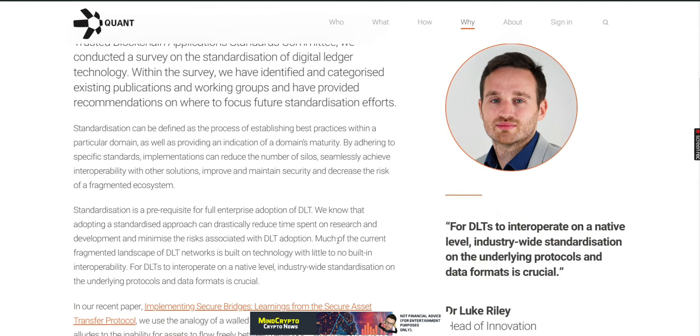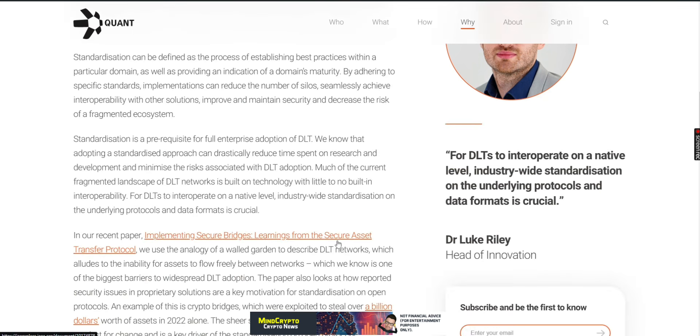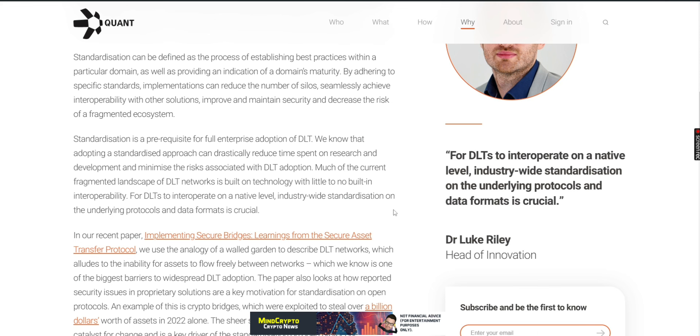Together with other members of the International Association for Trusted Blockchain Application Standards Committee, we conducted a survey on the standardization of digital ledger technology. Within the survey, we identified and categorized existing publications and working groups and provided recommendations on where to focus future standardization efforts. Standardization can be defined as a process of establishing best practices within a particular domain, as well as providing an indication of domain's maturity. By adhering to specific standards, implementations can reduce the number of silos, seamlessly achieve interoperability with other solutions, improve and maintain security, and decrease risk of a fragmented ecosystem.